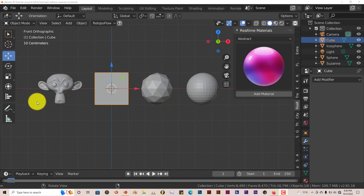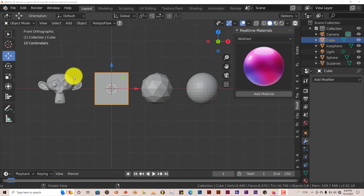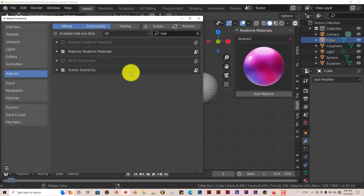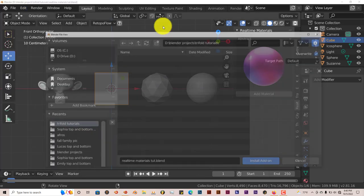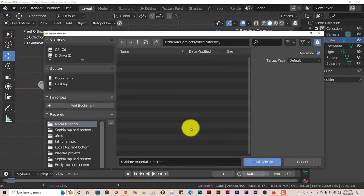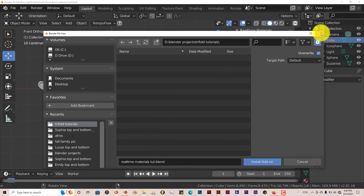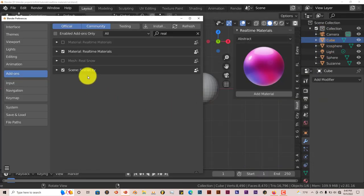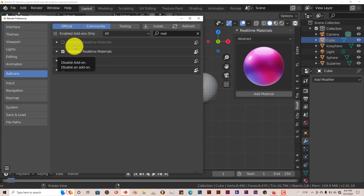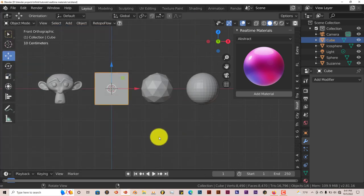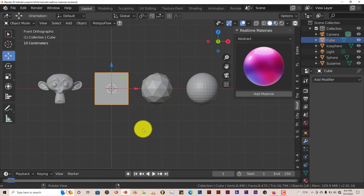Once you've downloaded it onto your system, it's the same process. Go to Edit, Preferences, navigate to where you've installed it, click on Install, then navigate to where you've installed it and click Install Add-on. Put a check in the box. You can see I've got two versions. This is the older one and this is the new one.